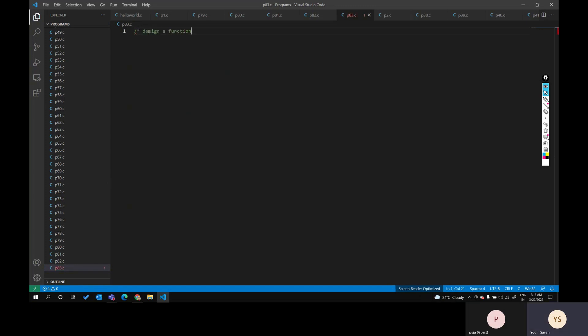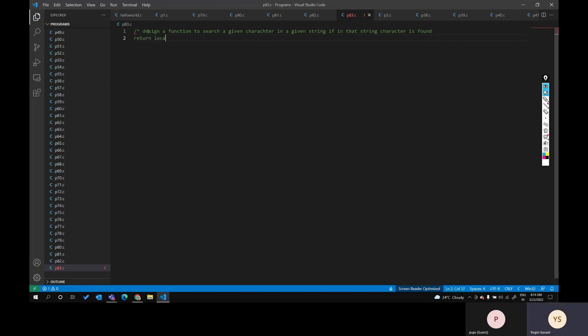Today's function to design is: search a given character in a given string. The user will provide the character and the string, and we have to search that character in the given string. If the character is found, return the location where it is present. If not found, return zero.